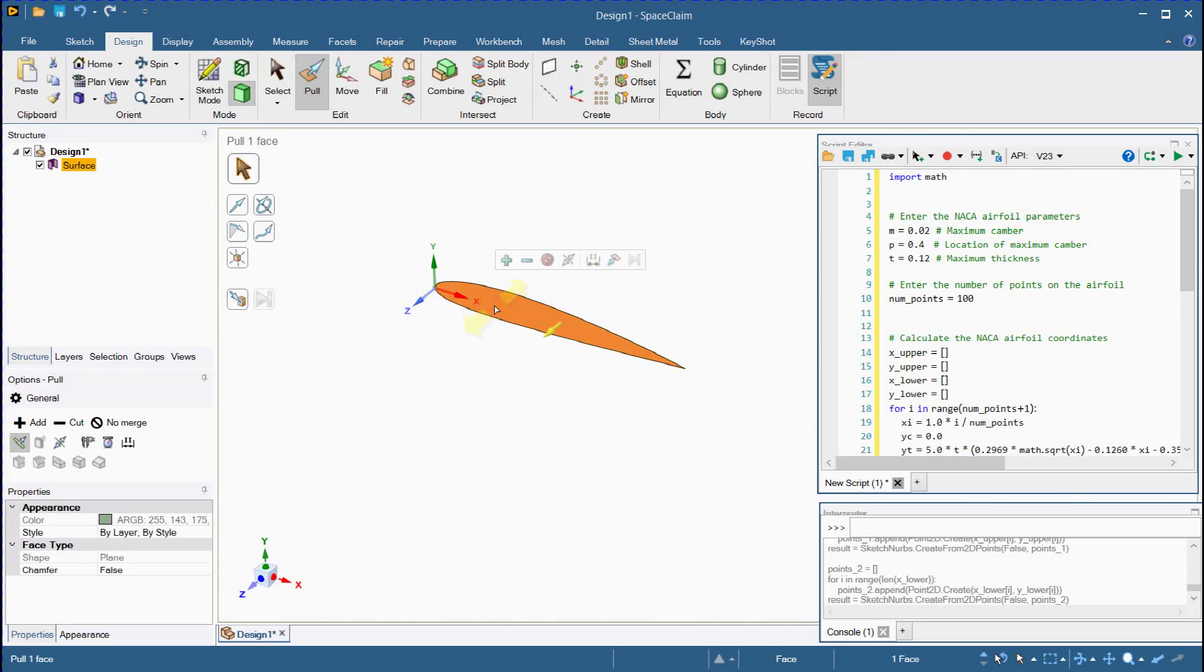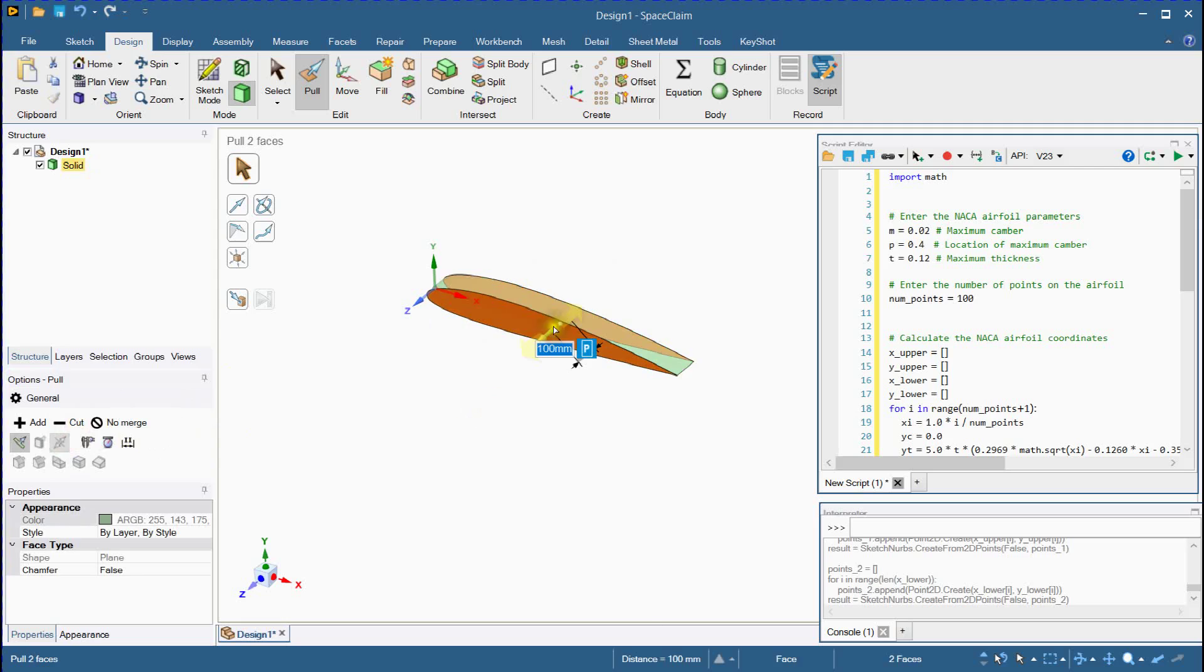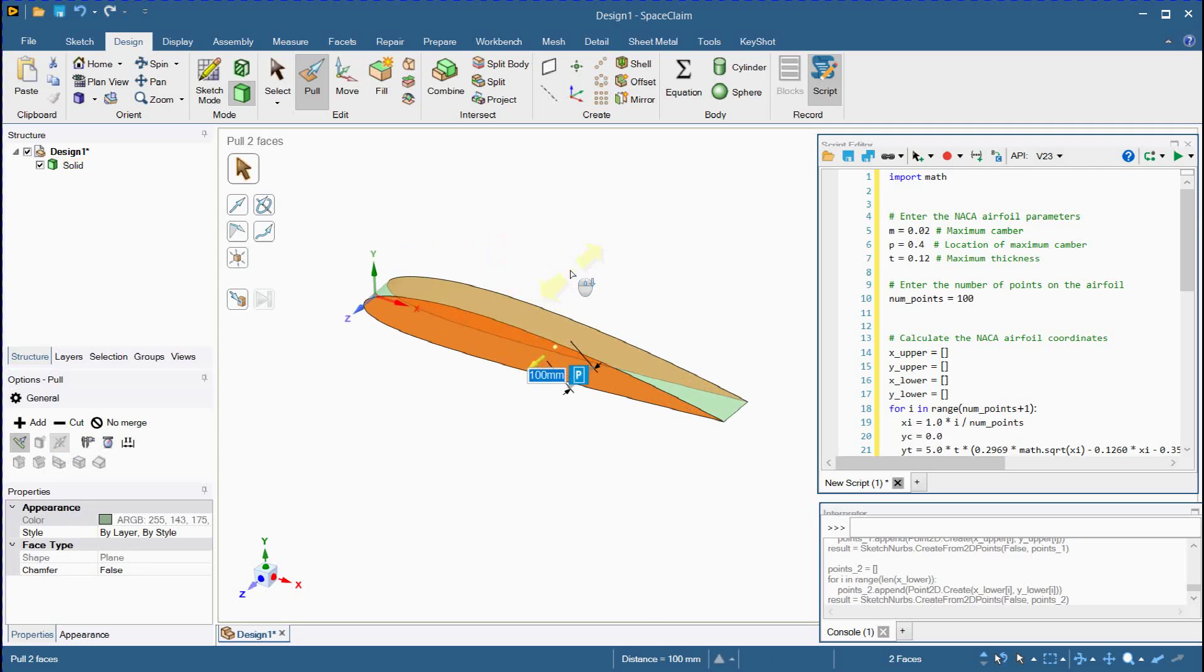Let's extrude this shape. Click on the symmetry button. Enter value and press OK.